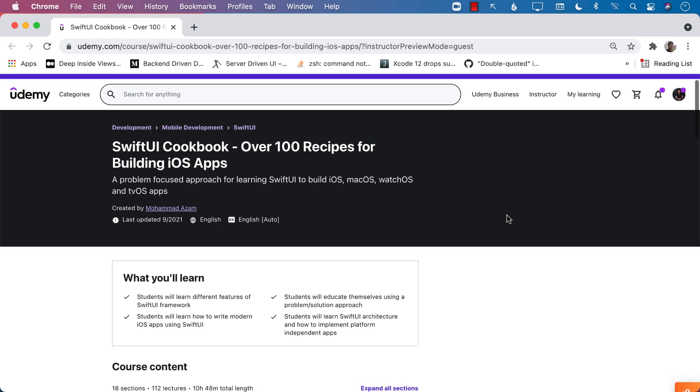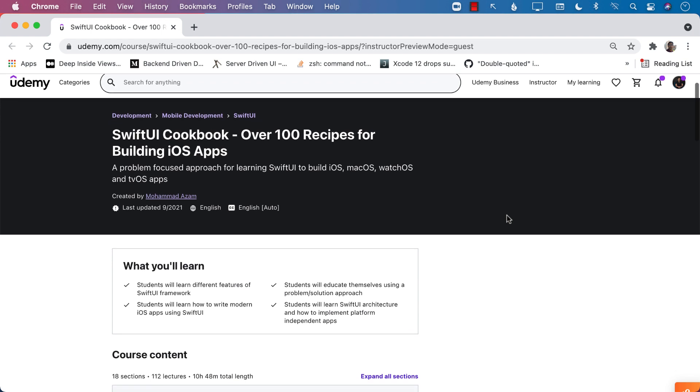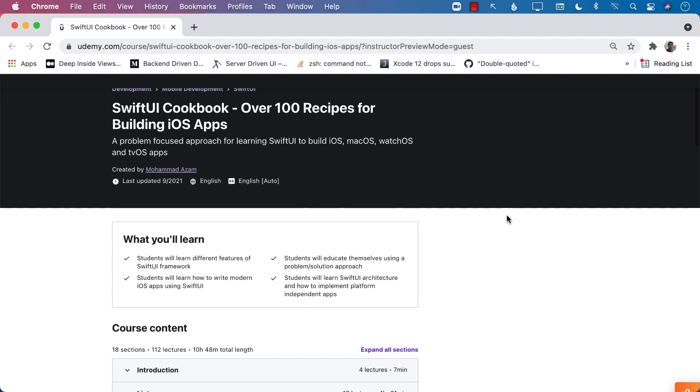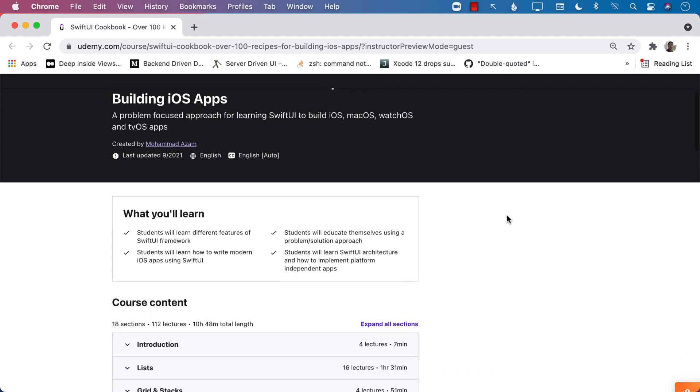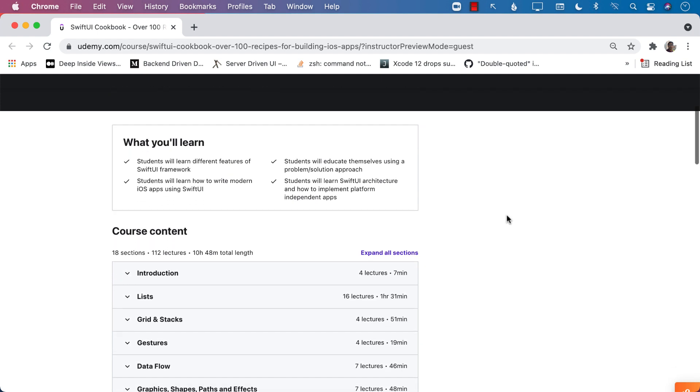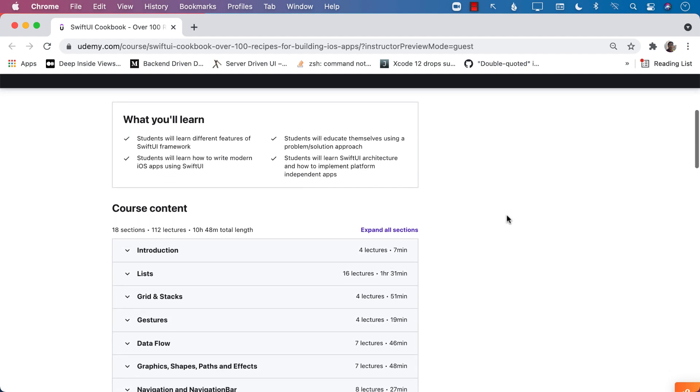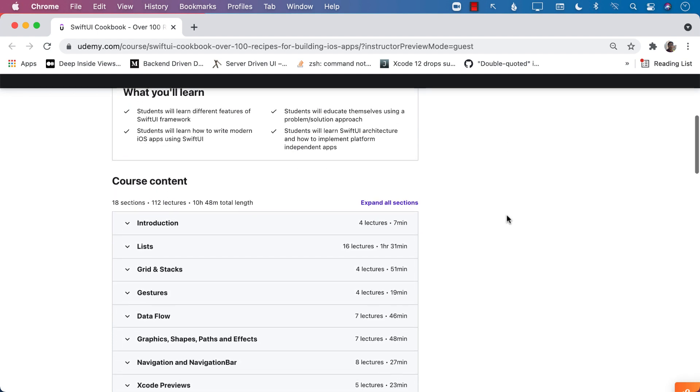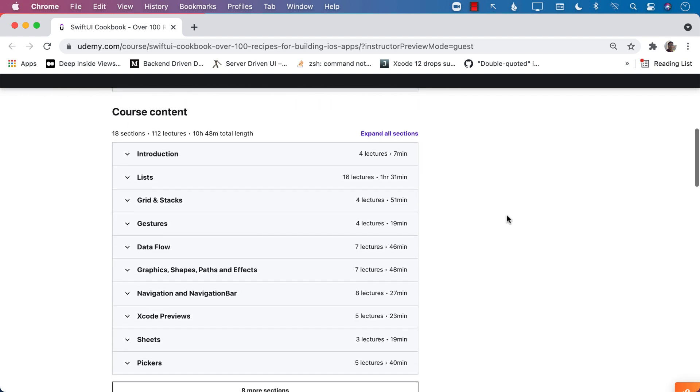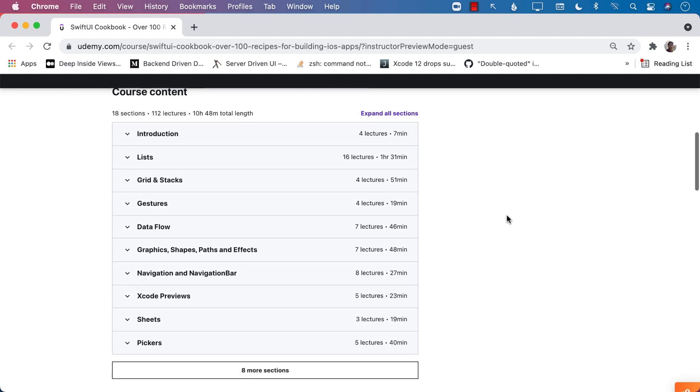I just released my brand new course, SwiftUI Cookbook, Over 100 Recipes for Building Your iOS Application. This course is going to allow you to learn how to create SwiftUI apps with the use of recipes.